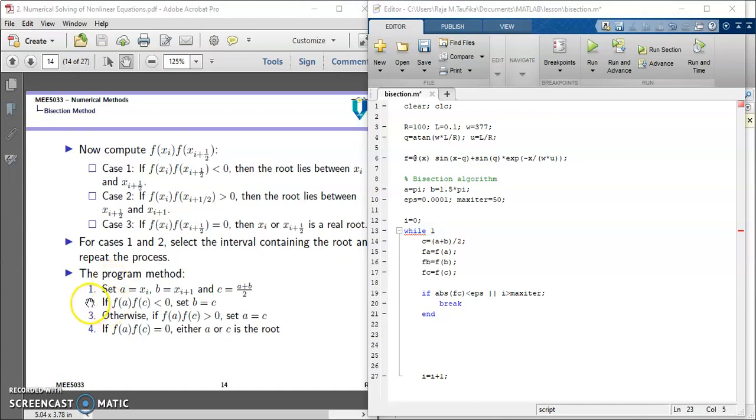We already described line number 1 of the algorithm. Now we are going to describe line number 2, 3, and 4.